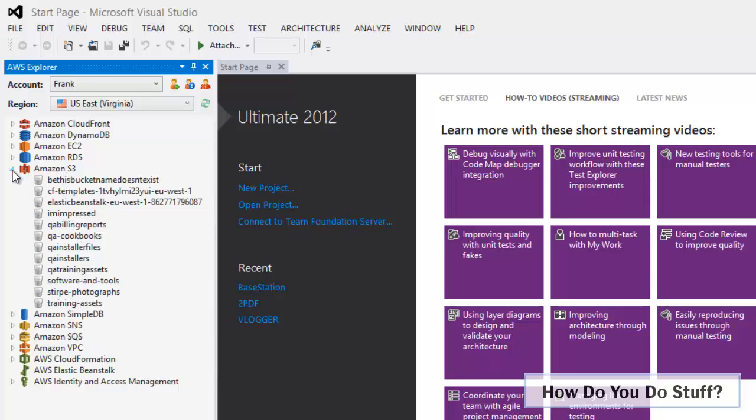So although it's ideal to have specific policies for particular users or groups, Visual Studio isn't quite that granular. Or should I say, the Toolkit isn't quite that granular. So if you want to be able to access S3 from within the Explorer, then you're going to have to use a user that's got access to all of S3, not just one particular bucket.